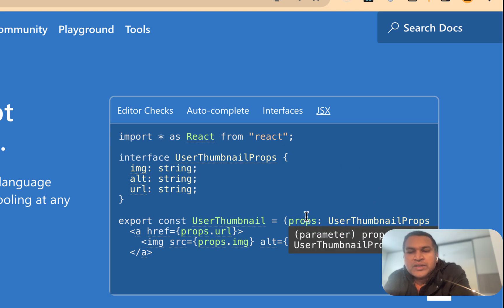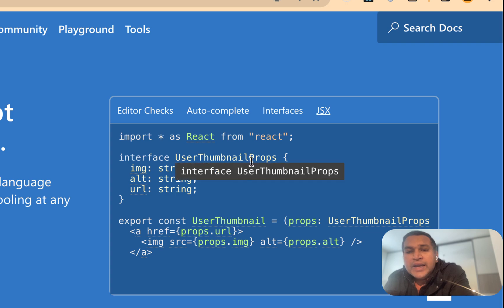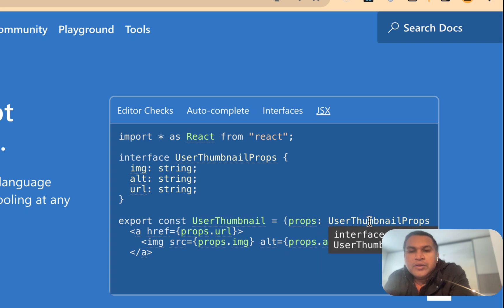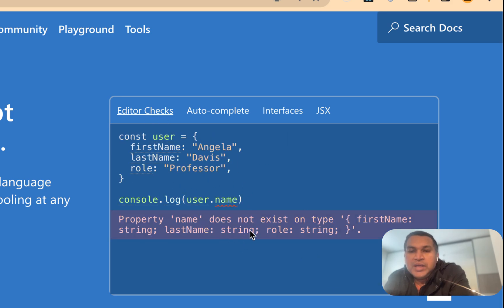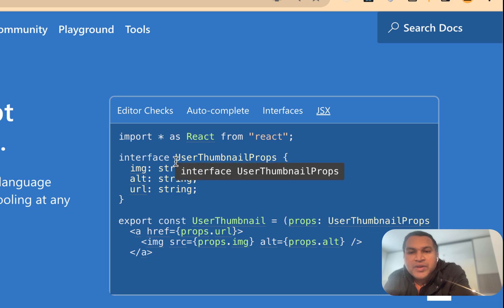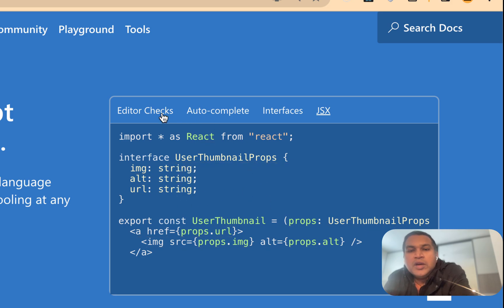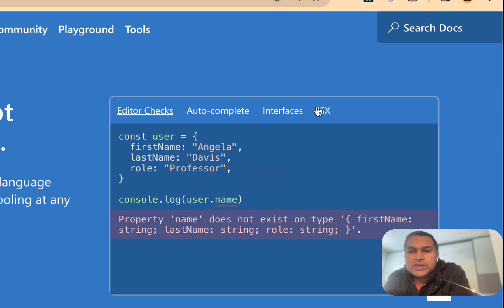We want to manage React properties and property states. If we want to use the interface, we want to use the interface in the framework. We want to access the code. If we want to change the interface, we want to use the properties.